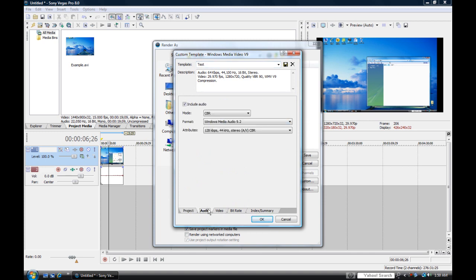Go over to Audio. Format will be Windows Media Audio 9.2. Attributes will be 128 kbps with 44 kHz.